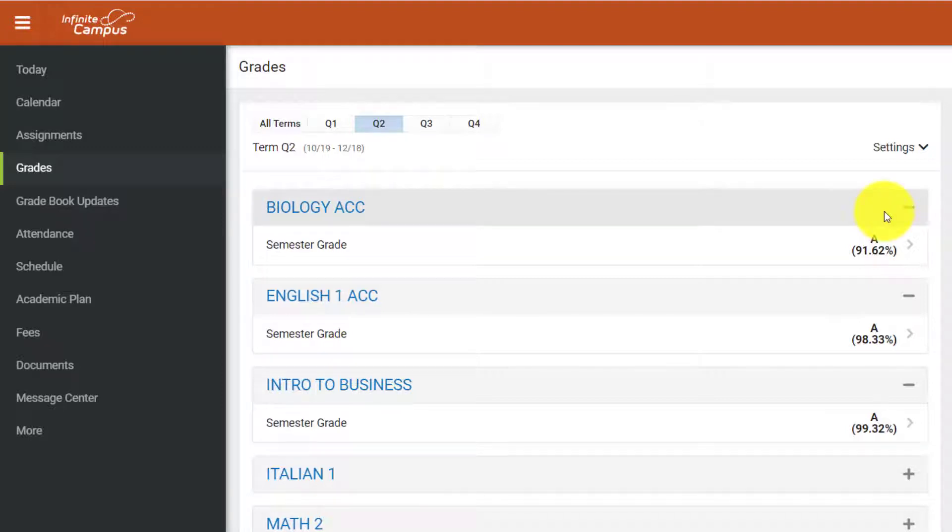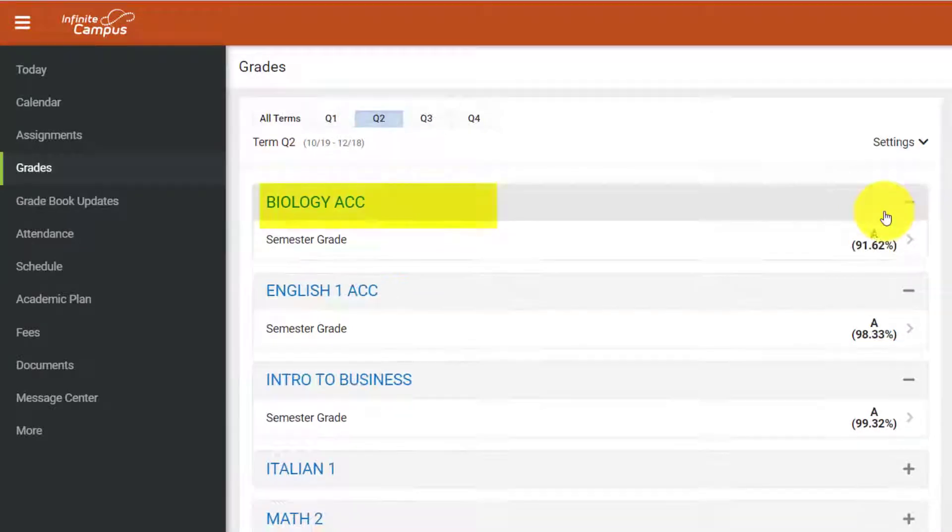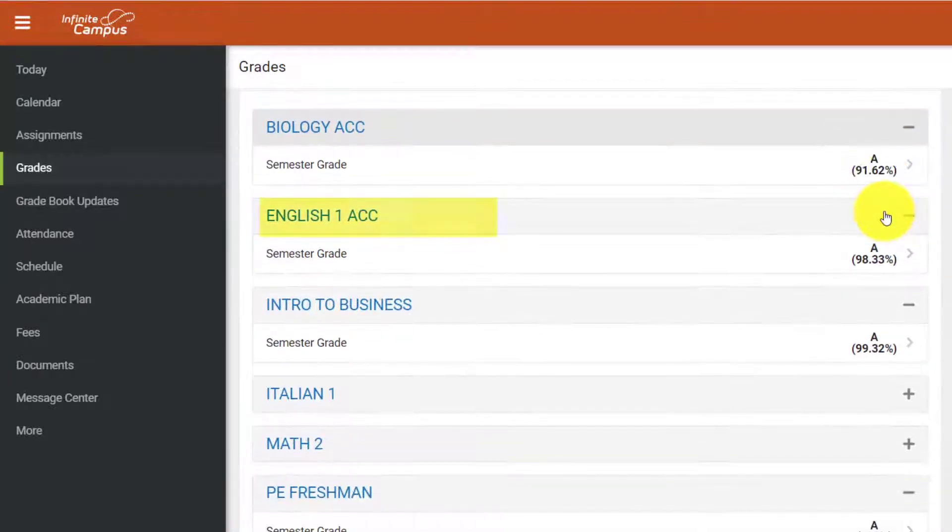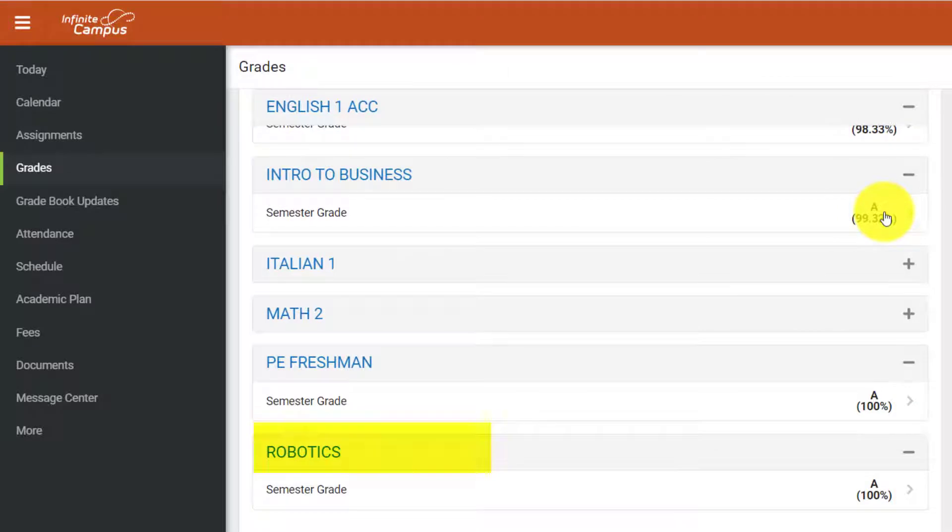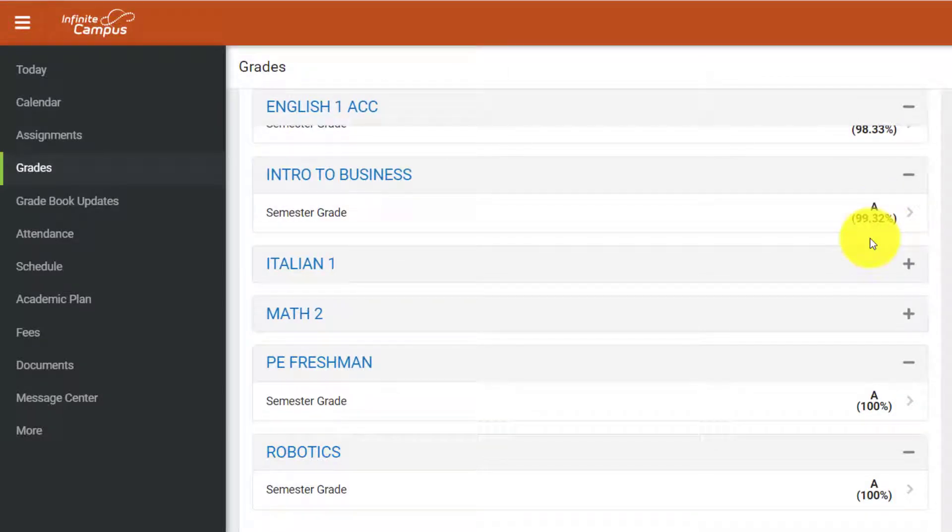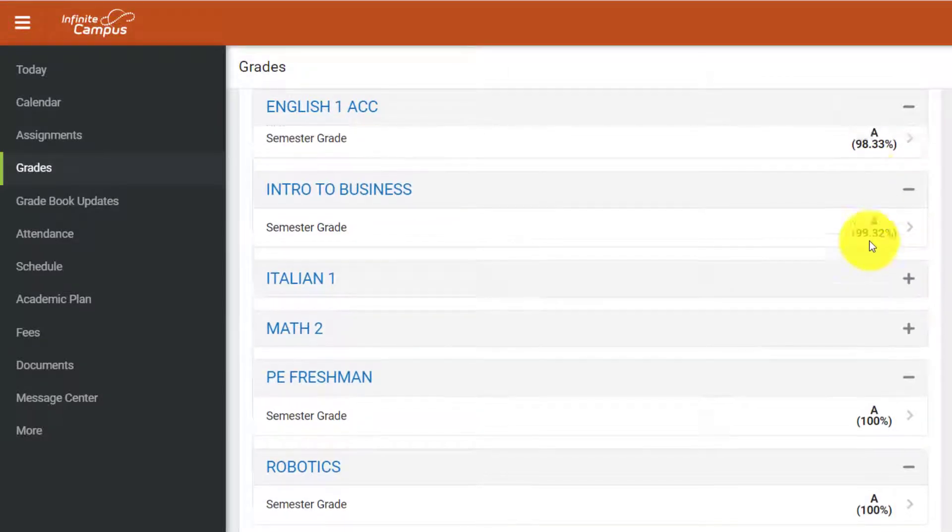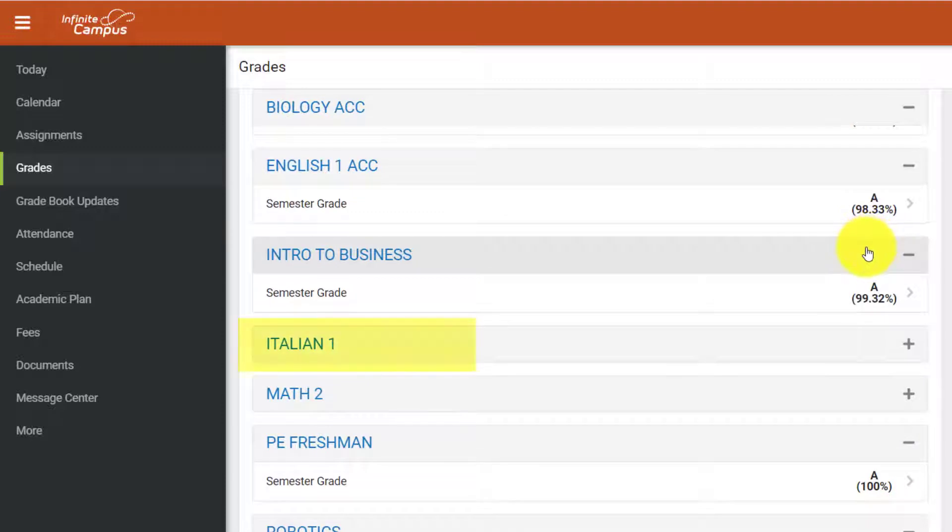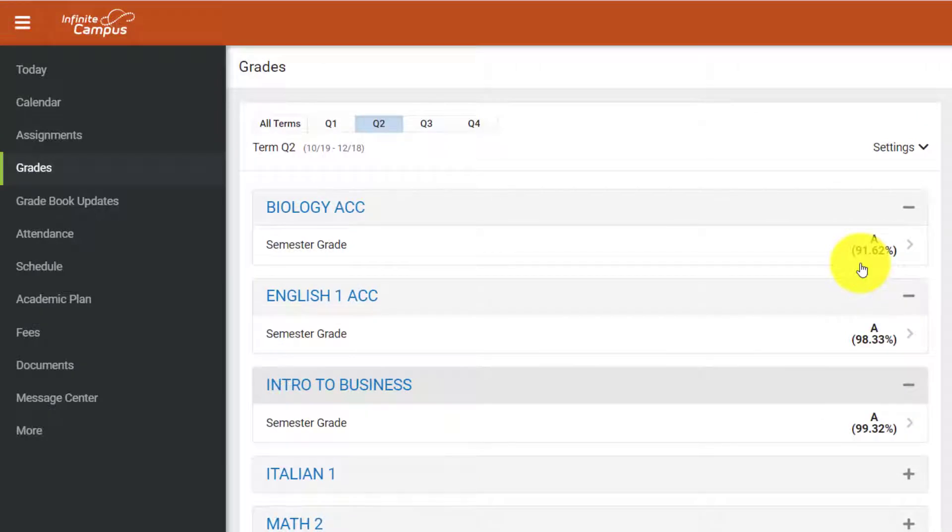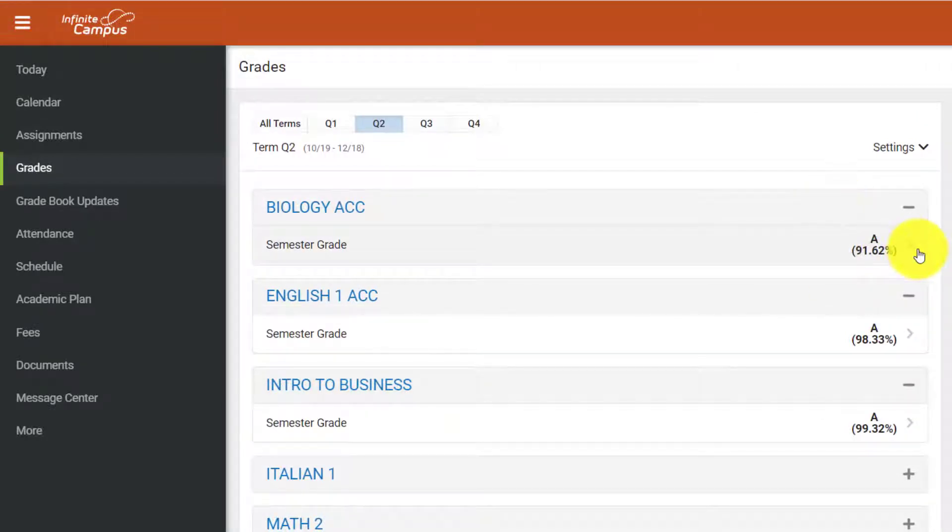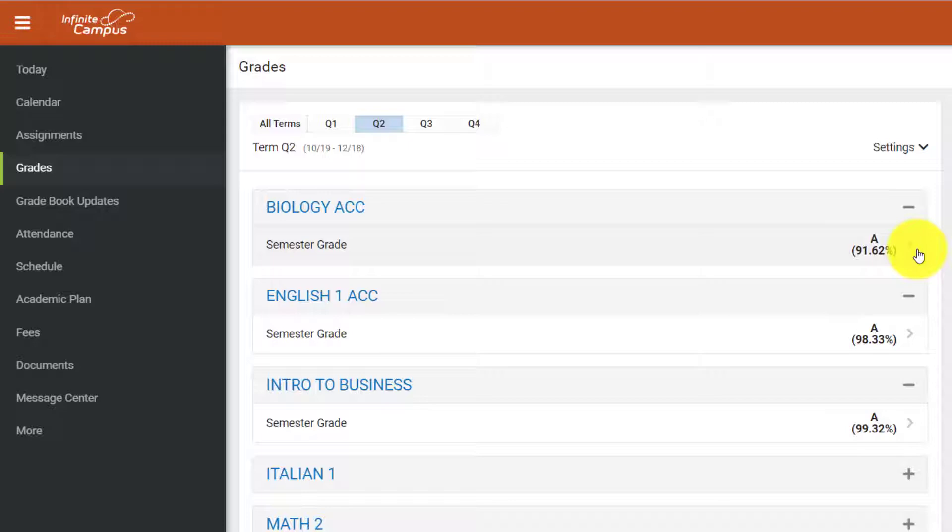This student is enrolled in a number of courses that uses a traditional gradebook, including Biology, English 1, Intro to Business, PE, and Robotics. The courses this student is enrolled in that uses a standards-based gradebook are Italian 1 and Math 2. You can distinguish between a traditional gradebook and a standards-based gradebook by expanding the course menu on the Grades page in Infinite Campus.